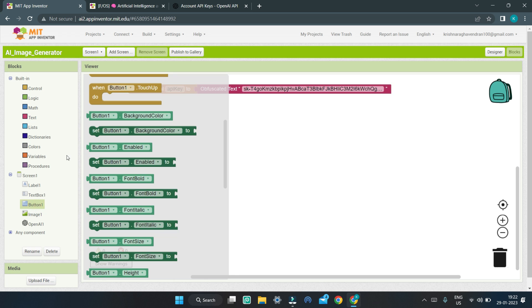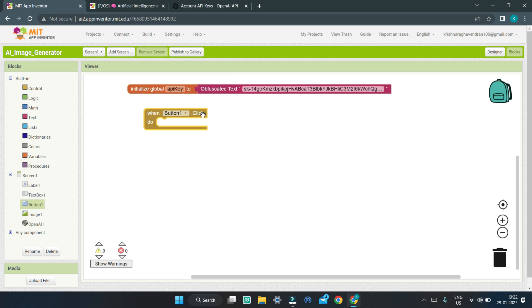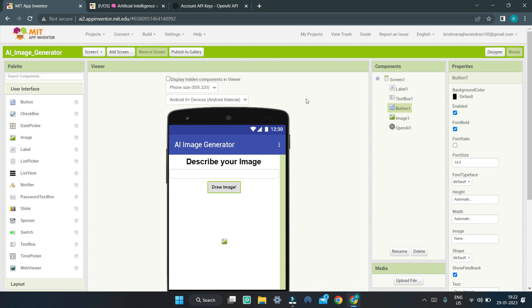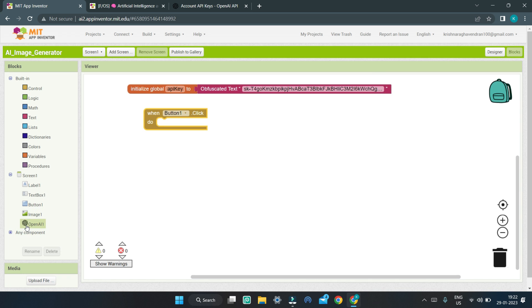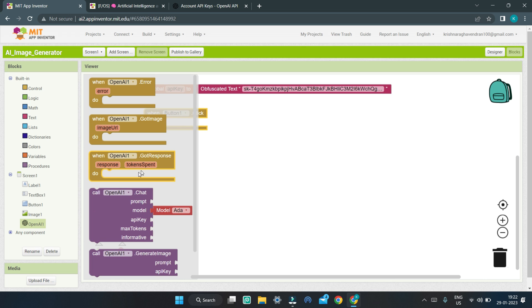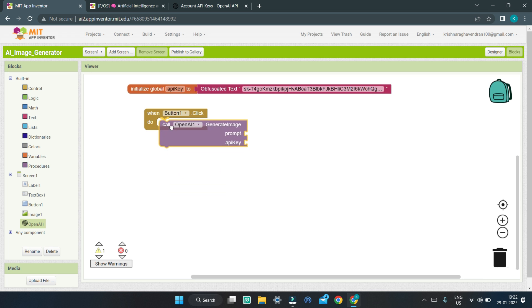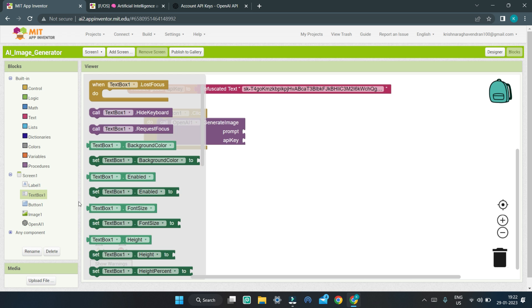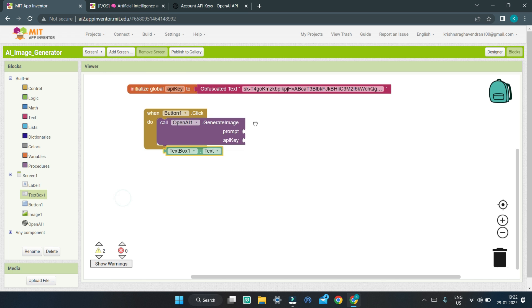Next, go to the Button1 component and bring in the 'when Button1 click' block. Button1 is the Draw Image button, so when the user clicks it, the AI should generate the image. For that, we are going to use the OpenAI extension which calls the OpenAI API. Bring in the block 'OpenAI.GenerateImage', and for the prompt, use the TextBox1.text block — this is where the user describes the image and it becomes the prompt for the OpenAI API.